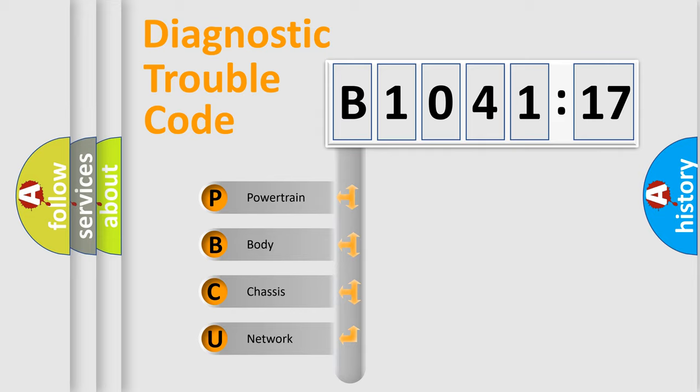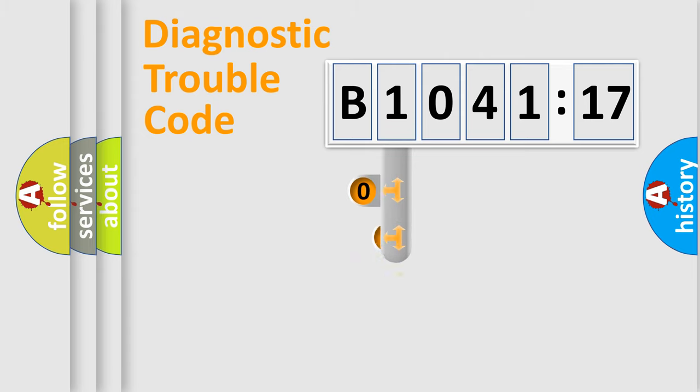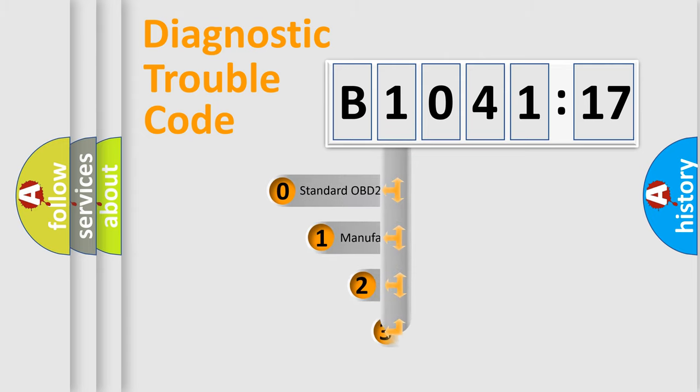We divide the electric system of automobile into four basic units: Powertrain, Body, Chassis, and Network.